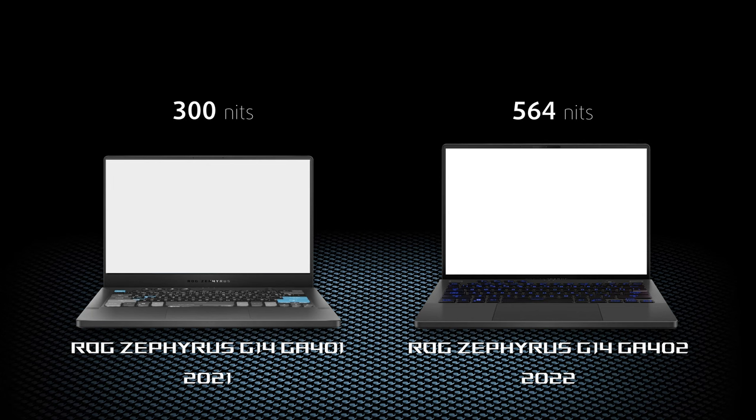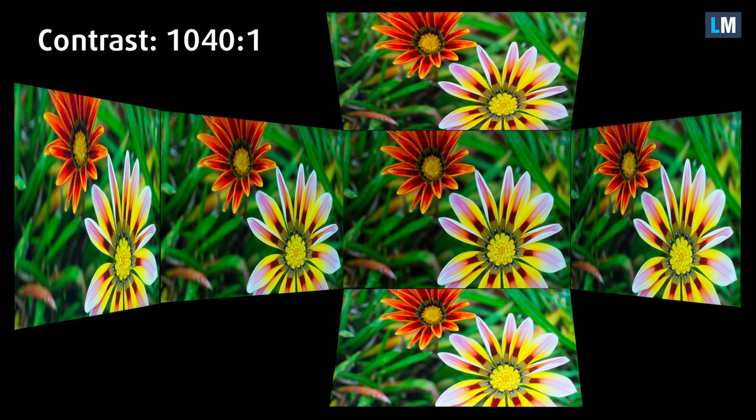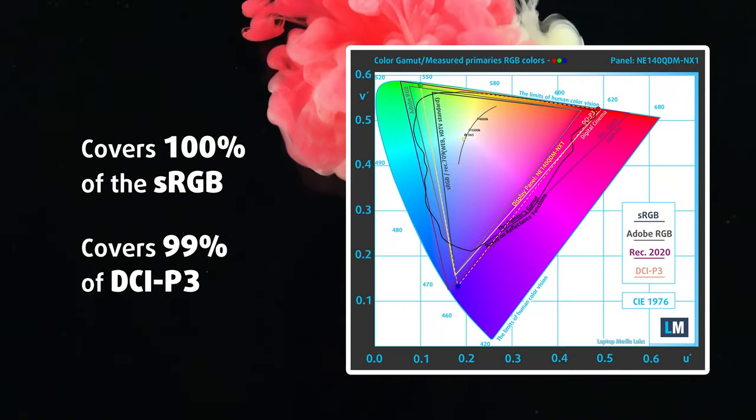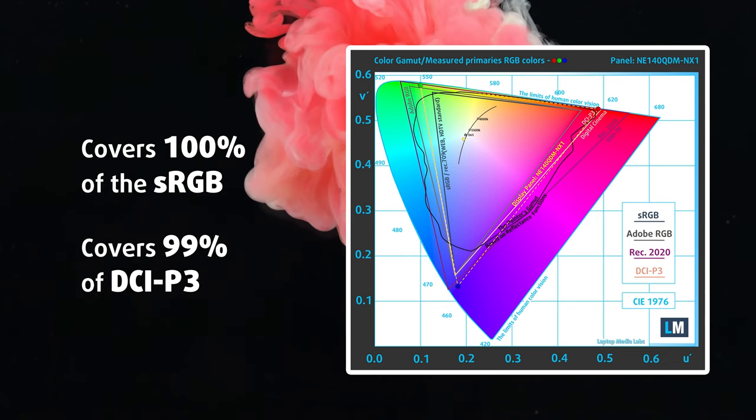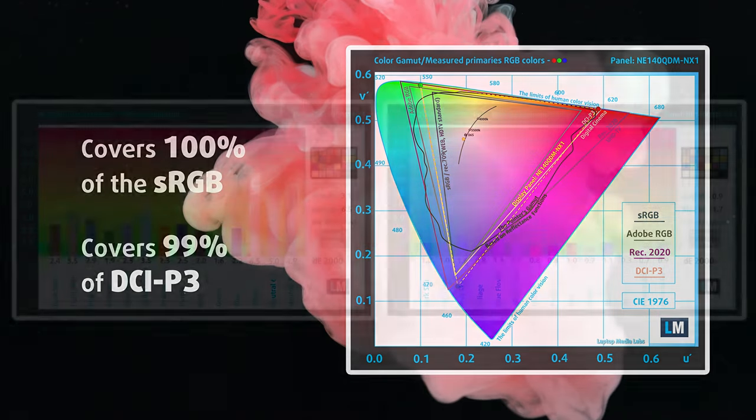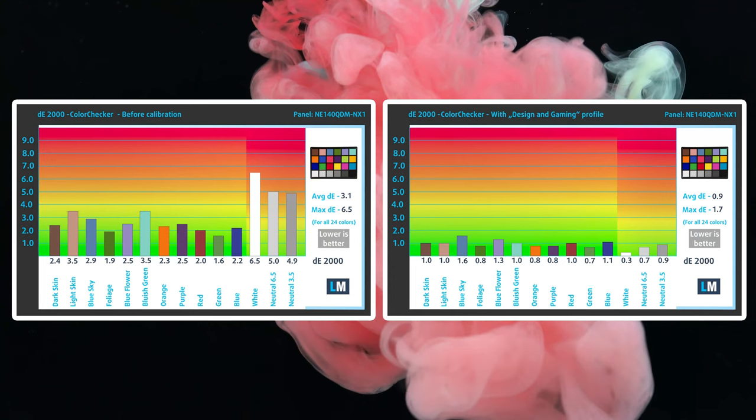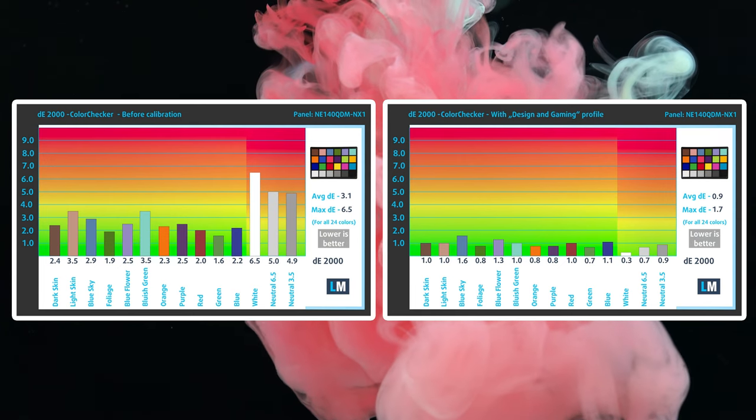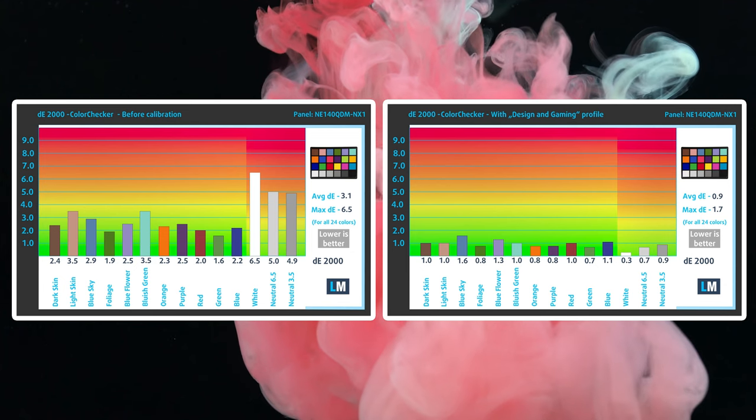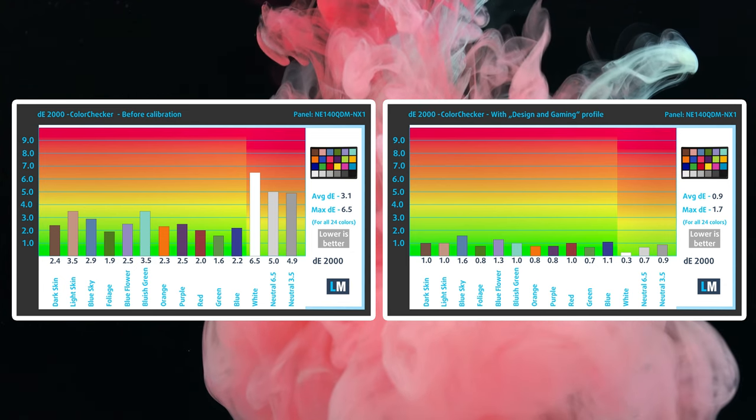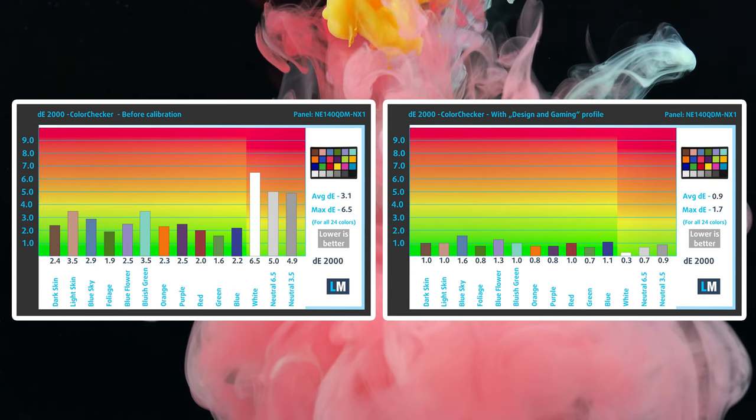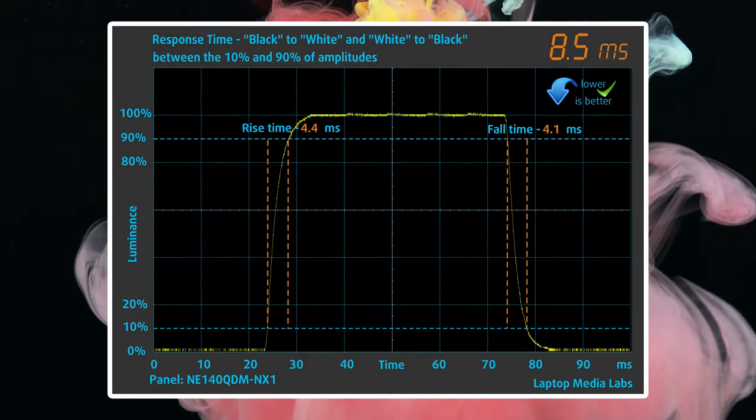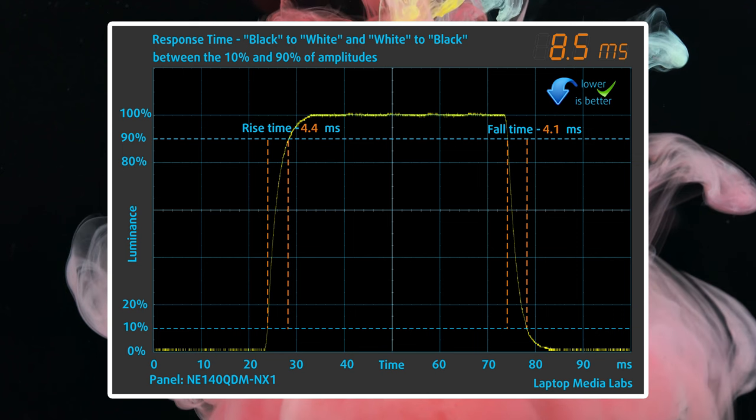Huge upgrade! The contrast ratio is also very good, 1040 to 1. The colors look amazing, as there is 100% sRGB and 99% DCI-P3 coverage. We tested the accuracy in both color spaces using the stock settings and our design and gaming profile. We got the best results with the DCI-P3 color space and our profile, which lowers the DE value to 0.9.